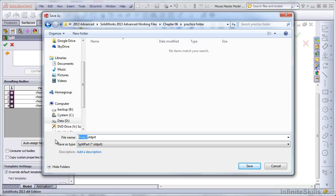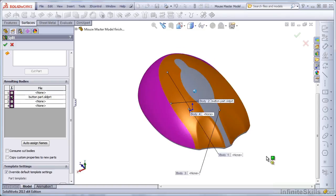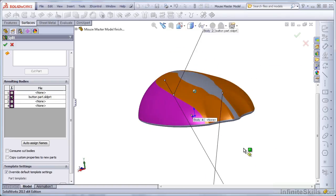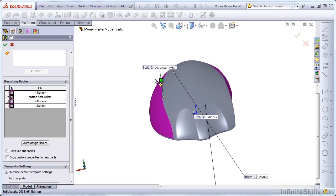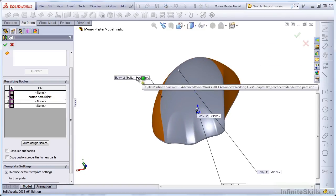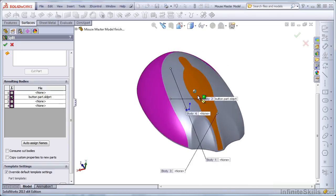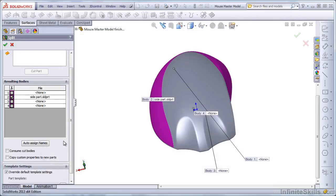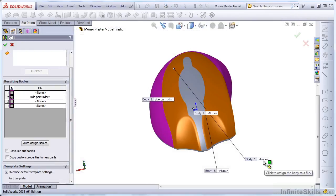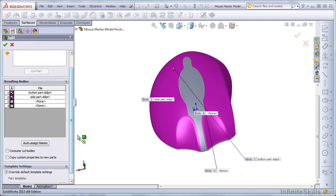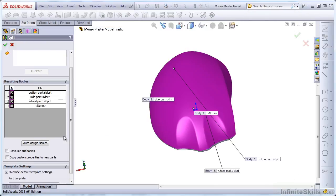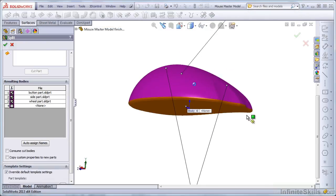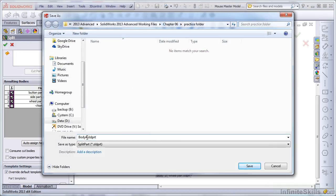We'll call this Button Part. Some of these bodies may be difficult to determine exactly what they're pointing to. I may have misnamed this one. I'll change the name here. Call it Side Part. Call this one the Button Part. Call this the Wheel Part. And this one should be the Base.